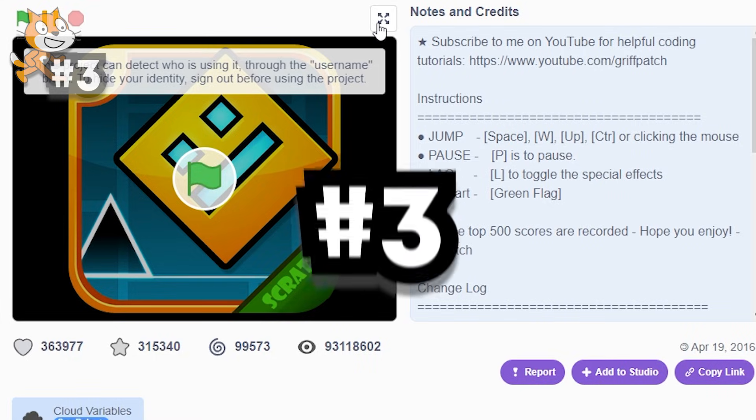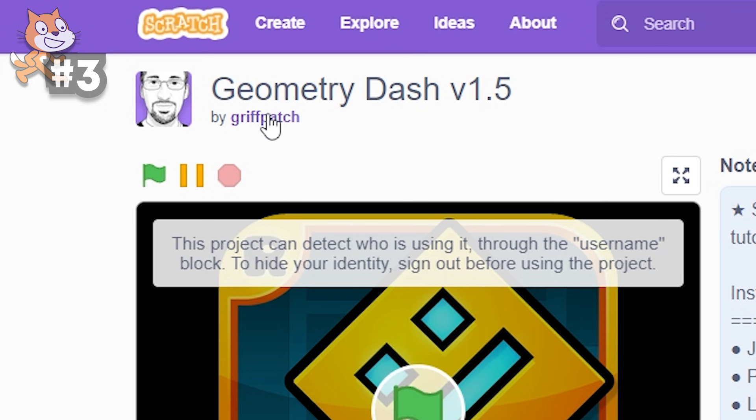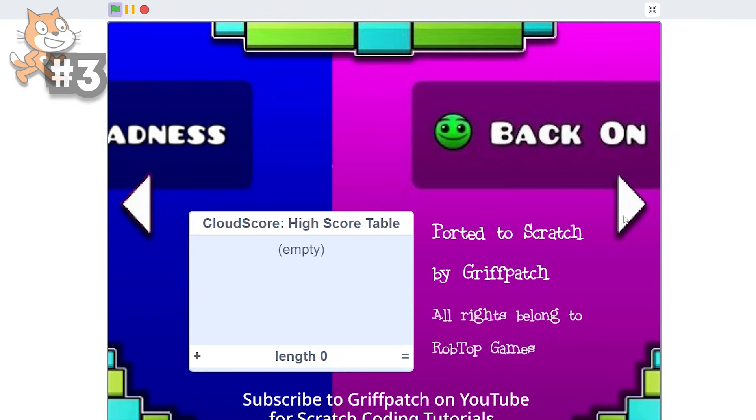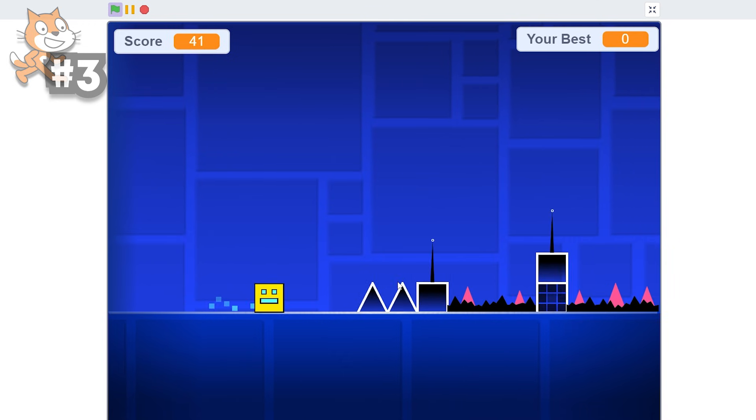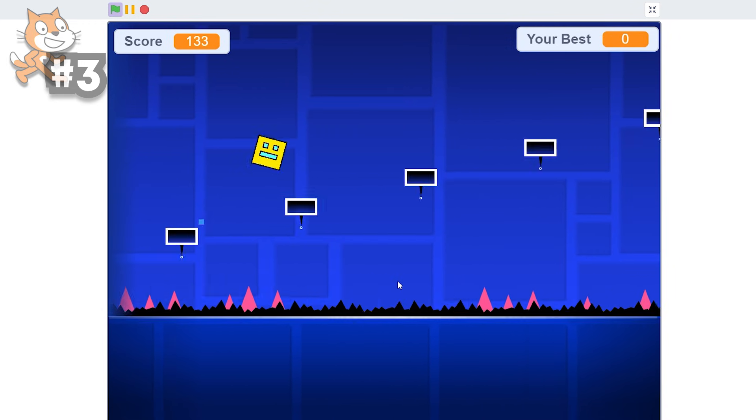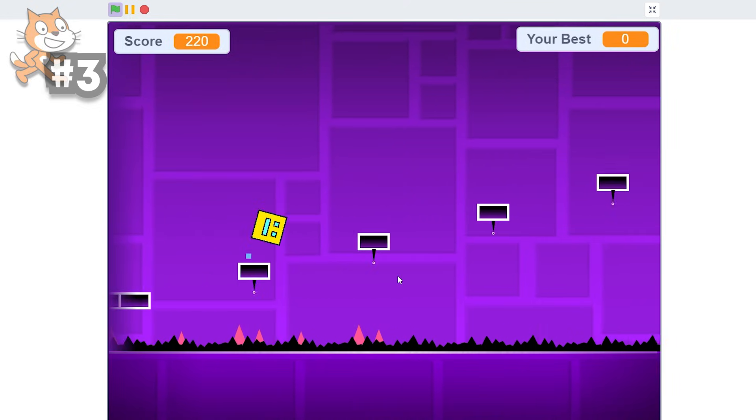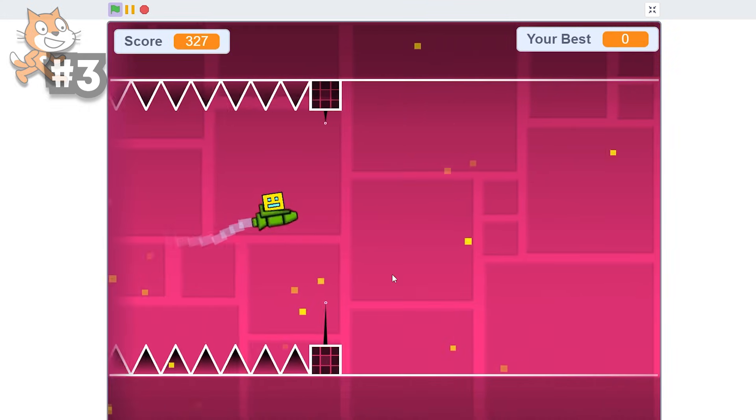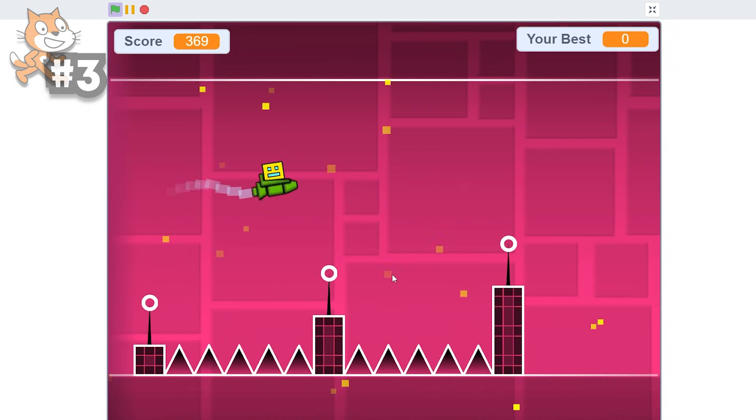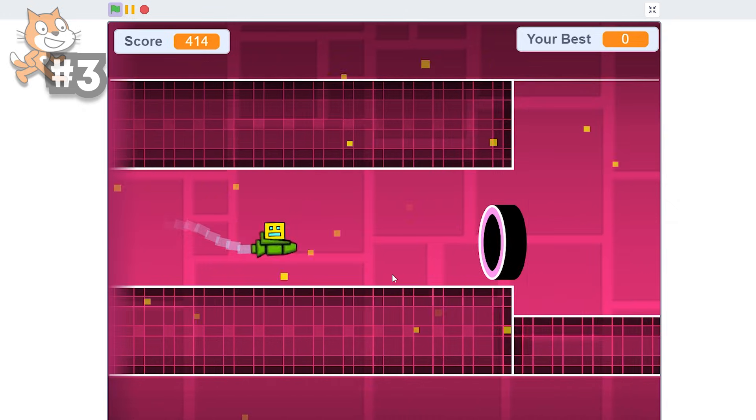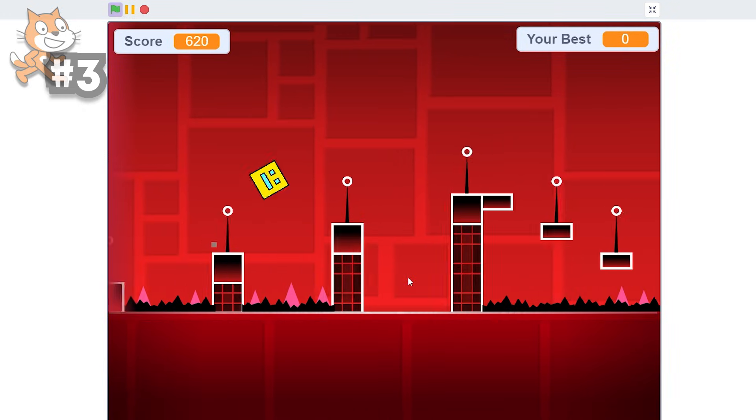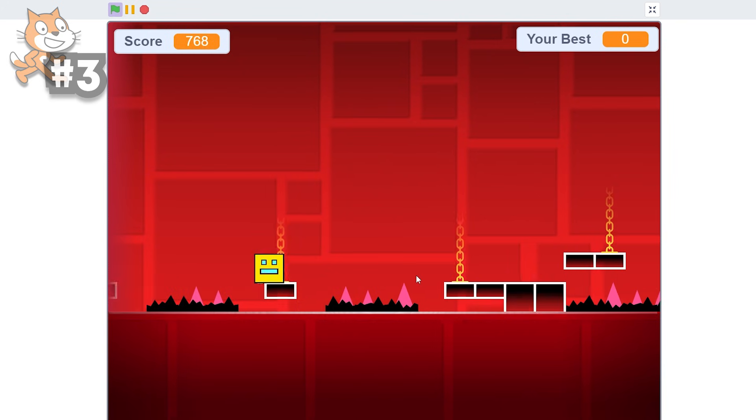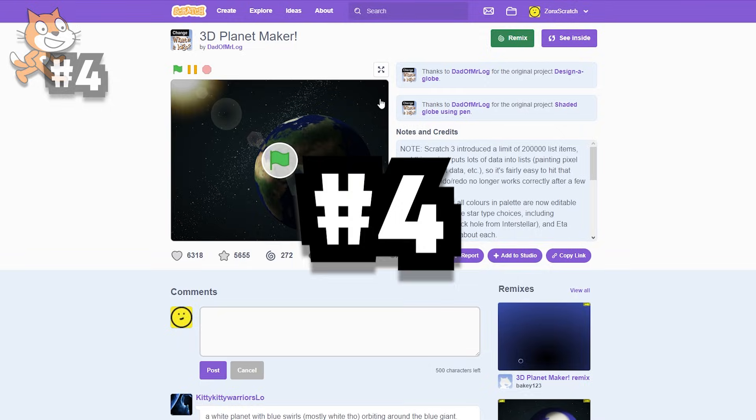And yet again, we still have our lord and savior, Griffpatch. He made actual geometry dash inside of Scratch. As you can see, we have the three beginning levels. I'm gonna play Stereo Madness. And just look at this. Real physics and collisions. It's absolutely beautiful.